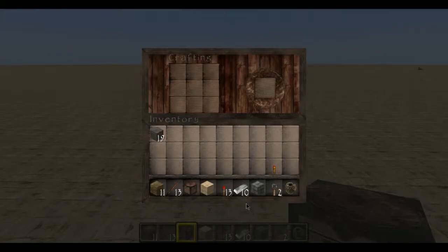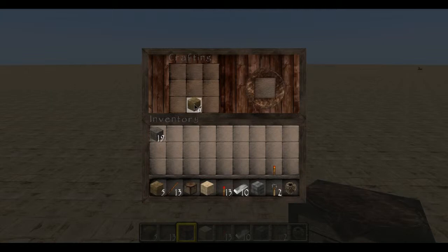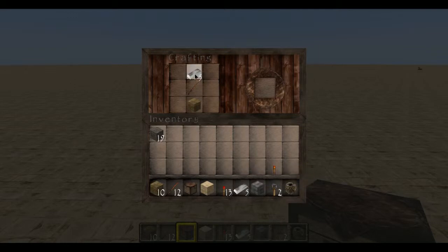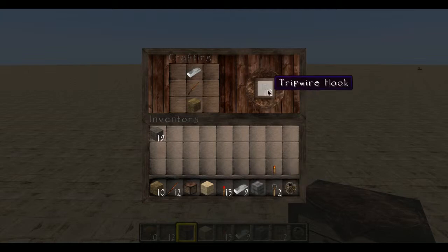I'll start out by showing you how to make a tripwire hook. They're really easy to make. First, put a plank in the center square of the bottom row of the crafting table grid. Then put a stick in the center square, and finally take an iron ingot and put it in the center square of the top row. That gives you two tripwire hooks.